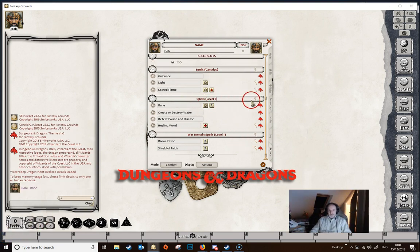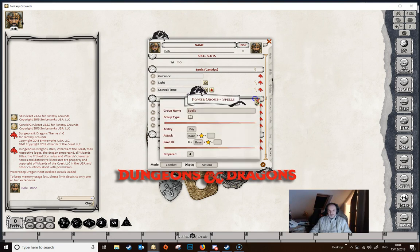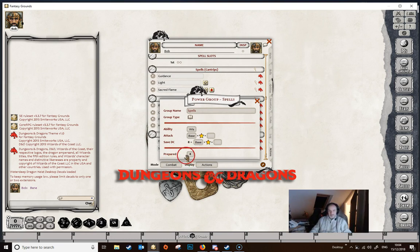If you open the little power group dialog, there's a 'prepared' number showing how many spells the character can prepare per day — you can edit that to whatever you like, but 4 is correct here since we worked out we can prepare 4.